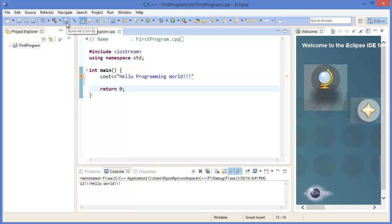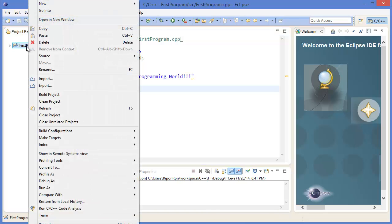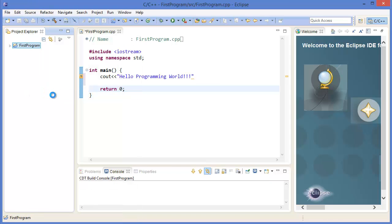Or you can specify your specific project. For example, right click on the first project, Build Project.